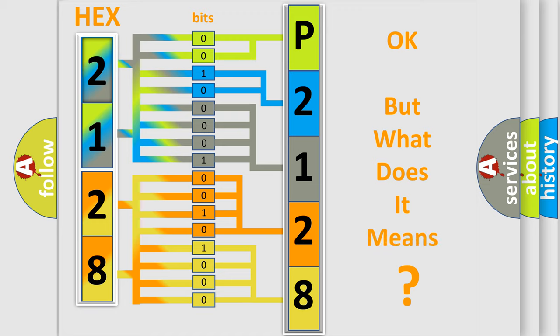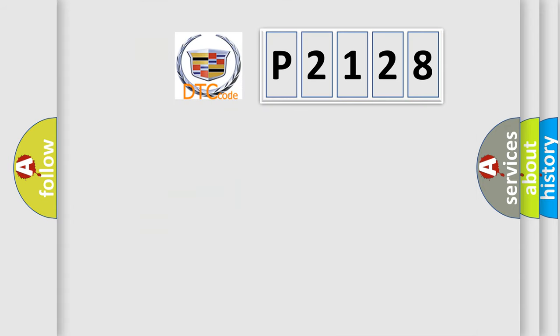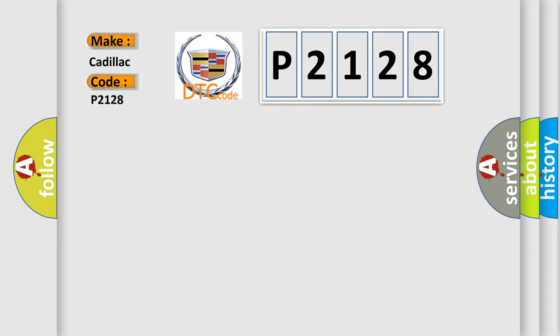The number itself does not make sense to us if we cannot assign information about what it actually expresses. So, what does the diagnostic trouble code P2128 specifically mean for Cadillac car manufacturers?